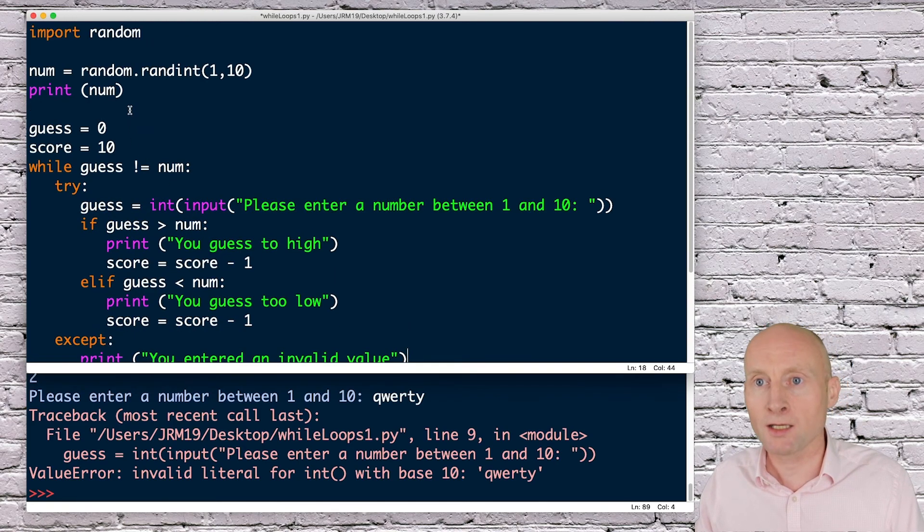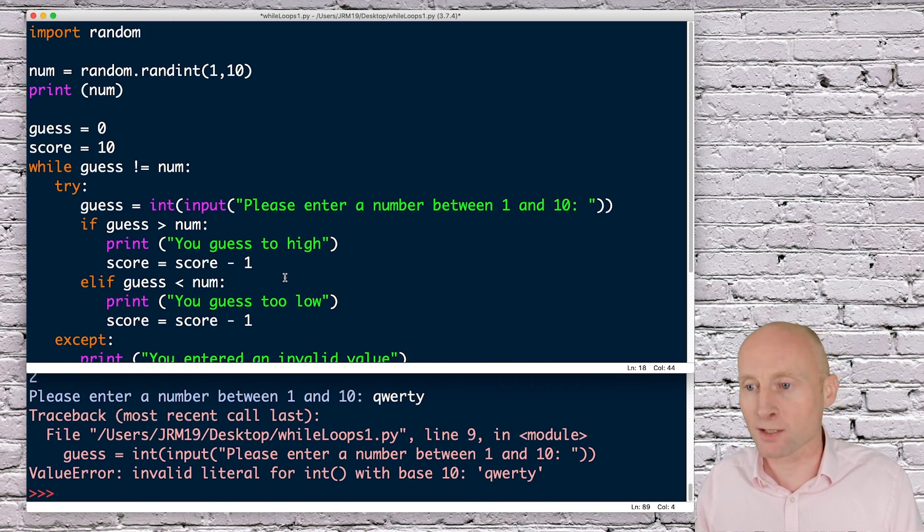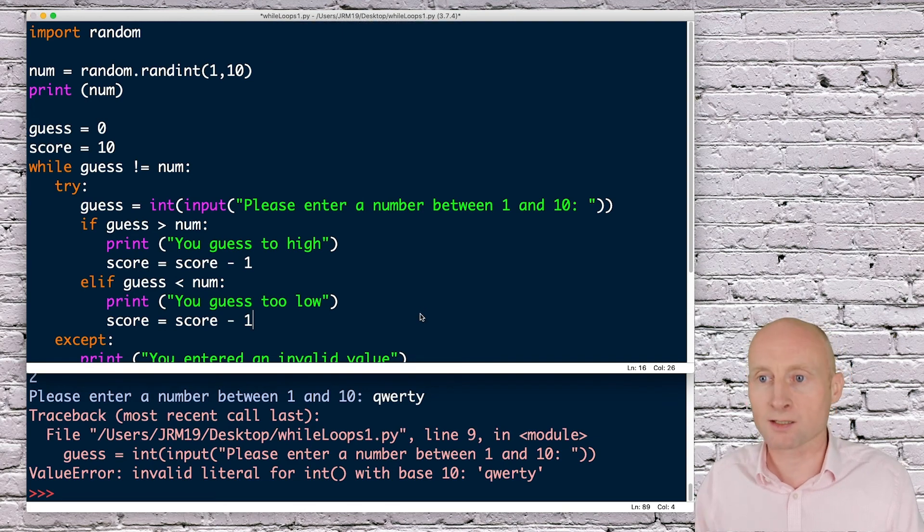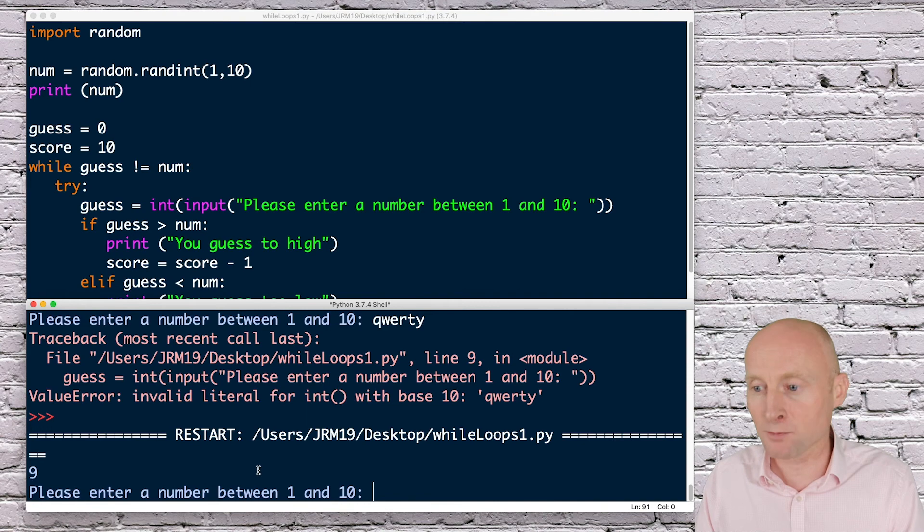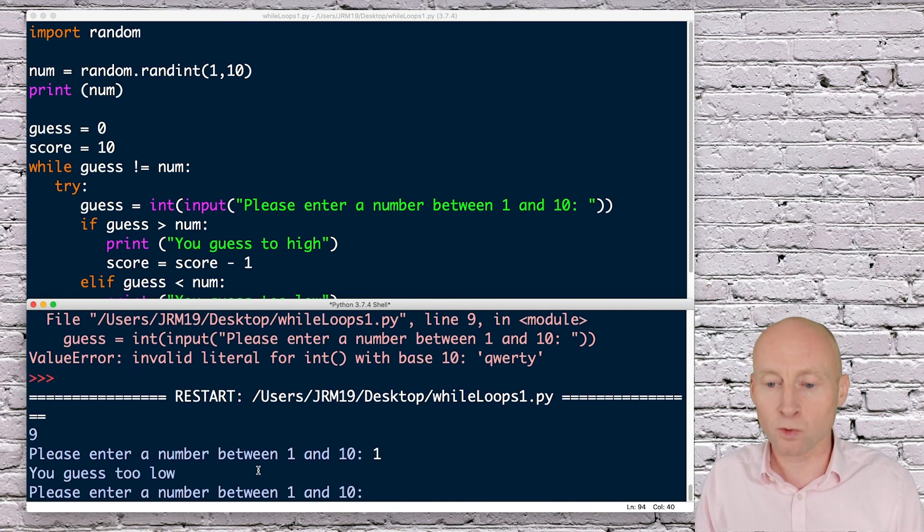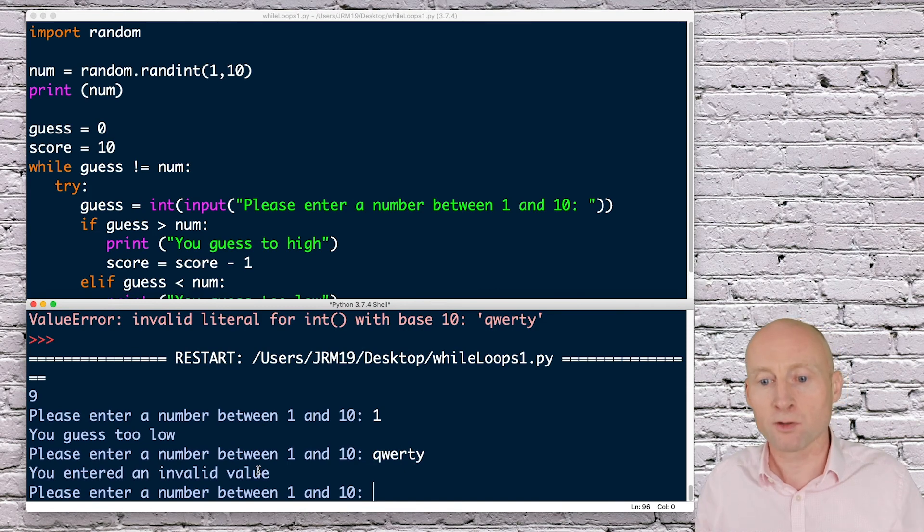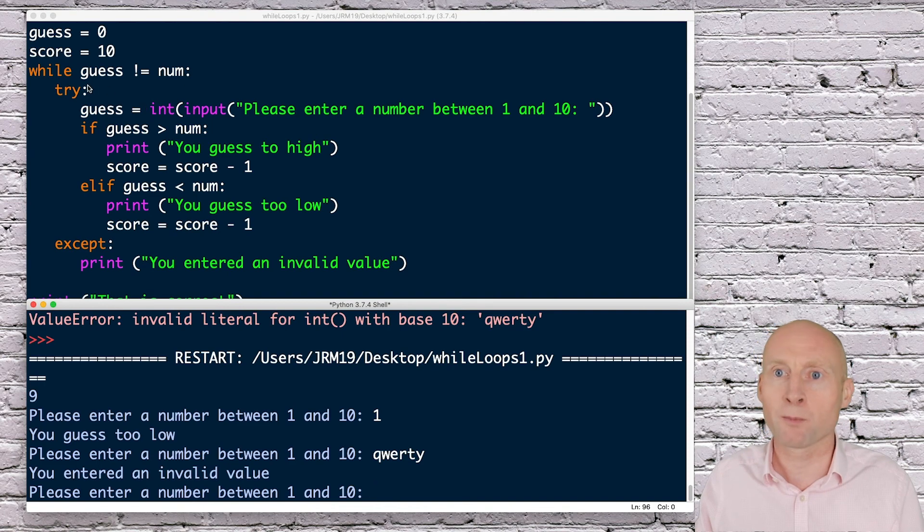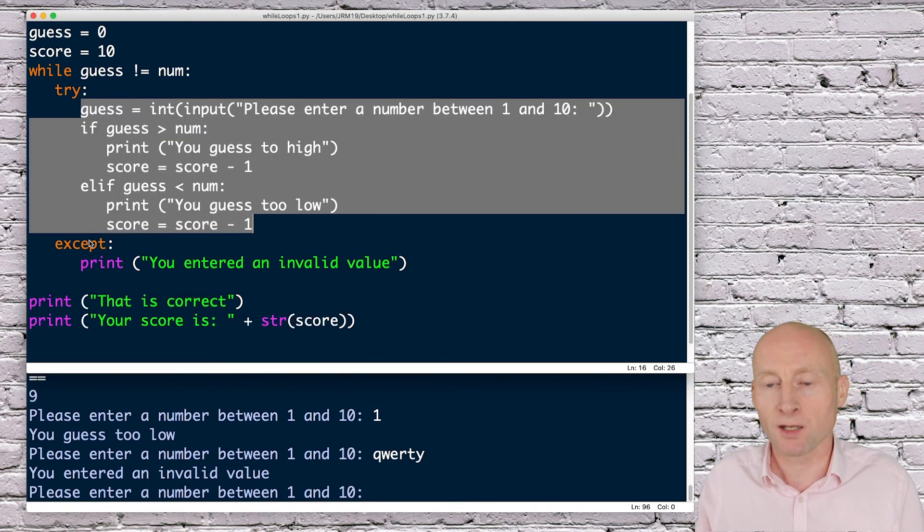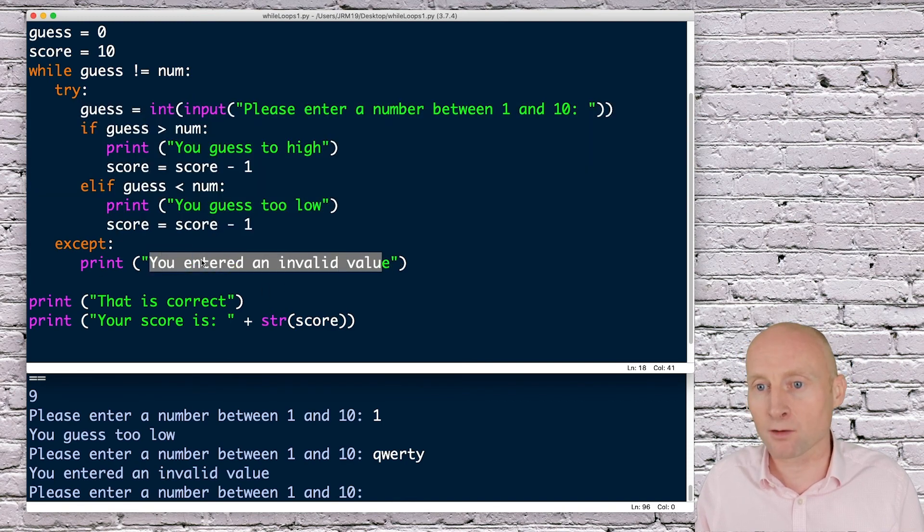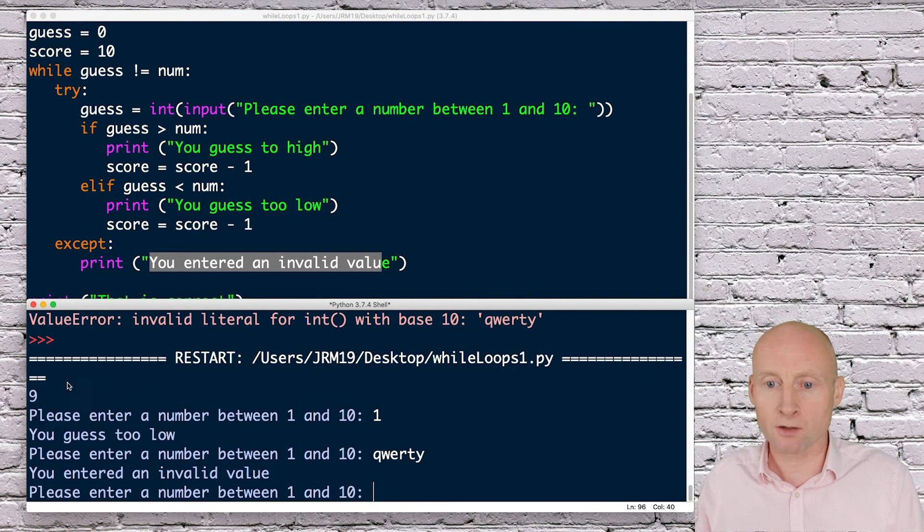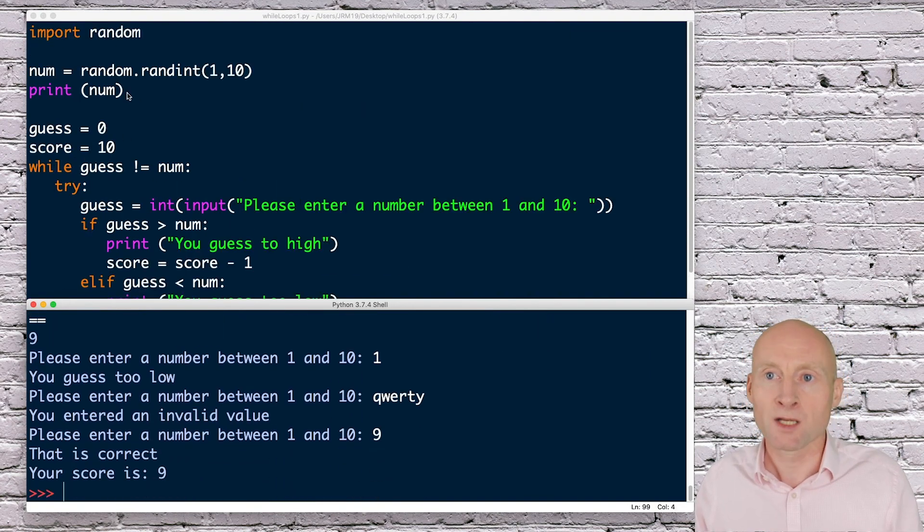I'll run again and hopefully this time we won't get two as the number. I will try to put a string in and let's see what happens. We got a nine this time. If I select one, you guessed too low. If I put a string in there, you entered an invalid value. So that string would have crashed the program, but because all of this is inside that try method, it went to the exception, gave the output and then looped back around. I know the output is nine, so if I put nine, that's correct.